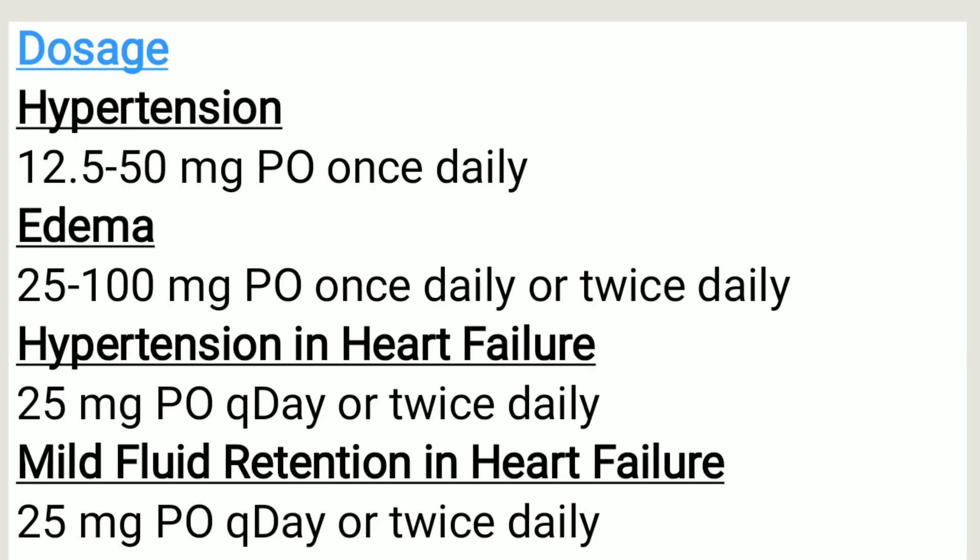So dosage for adults: in hypertension, the dosage is usually between 12.5 to 50 milligrams per oral once daily. In edema, the dosage is usually between 25 to 100 milligrams per oral once daily or twice daily.